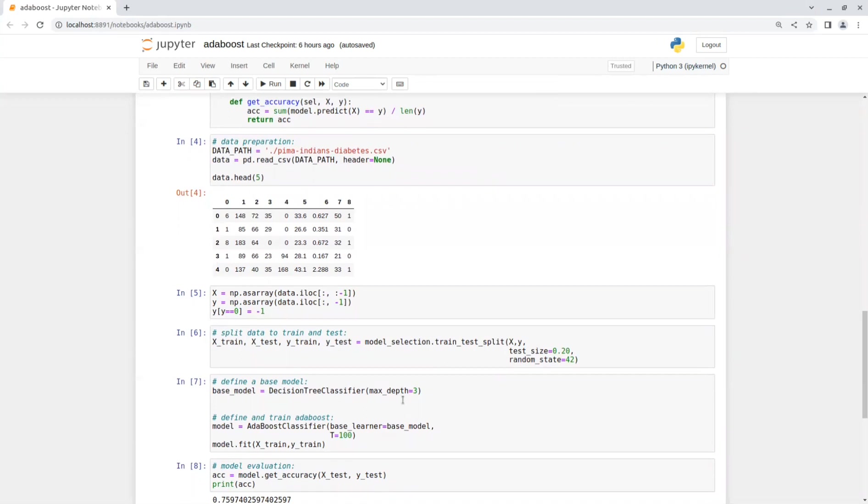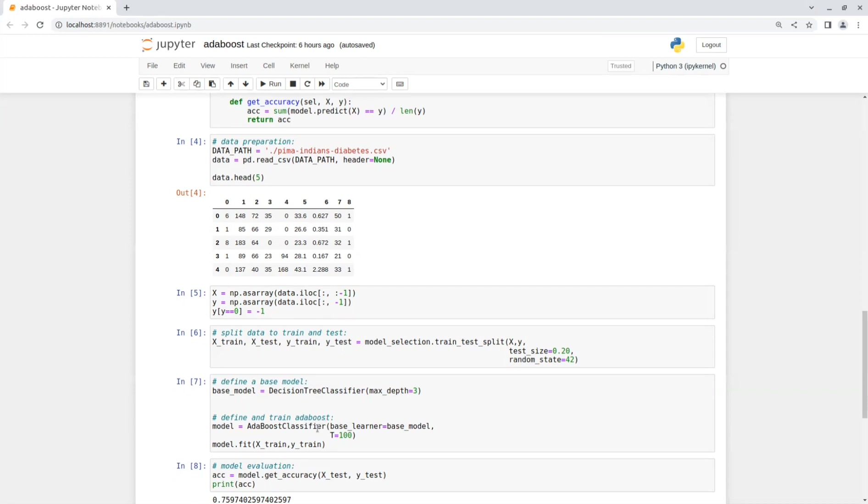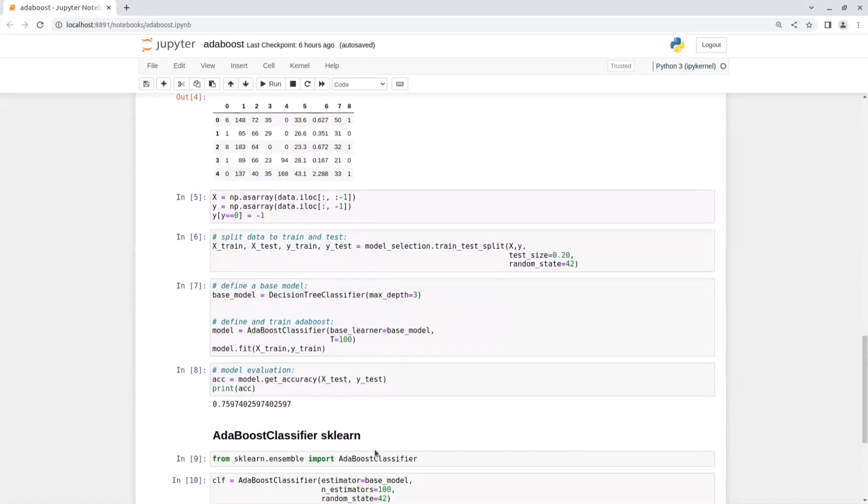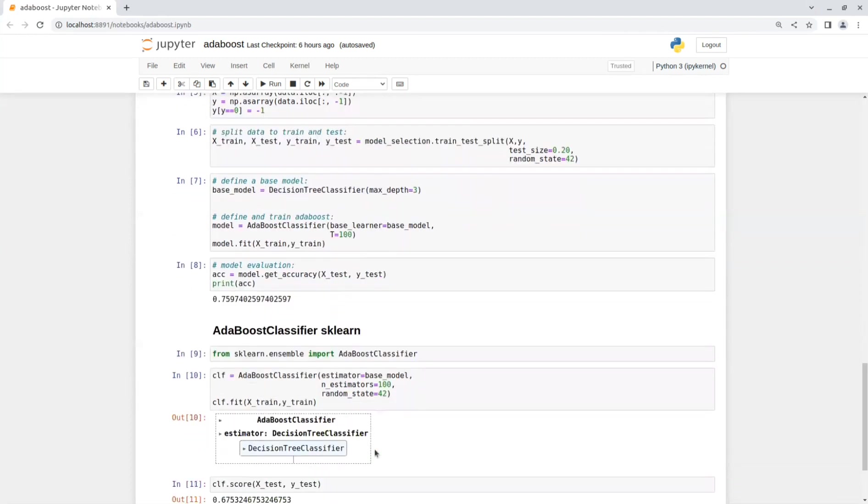After reading the data and changing the zero labels to minus one, because AdaBoost predictions values are of one and minus one for classification, we split the data into training test sets. Then, we define a base learner as a decision tree with max depth of three. And then, define the AdaBoost classifier with a base learner and the number of iterations to be 100. We can just fit the model on our training datasets. Once the training is done, you can get the accuracy with the test set. And that's pretty much it.